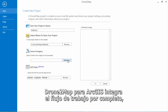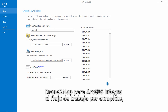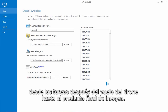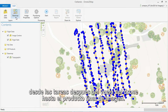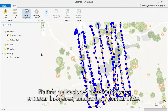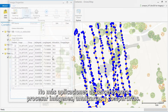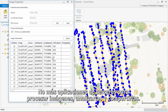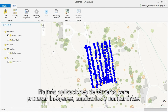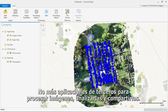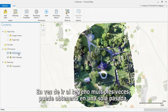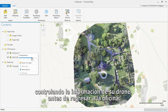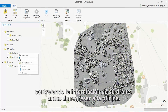Drone2Map for ArcGIS integrates the entire workflow from post-flight to the final imagery product. No more third-party applications for image processing, analysis, and sharing. Instead of going into the field multiple times, get it in one pass by checking your drone data before you return to the office.